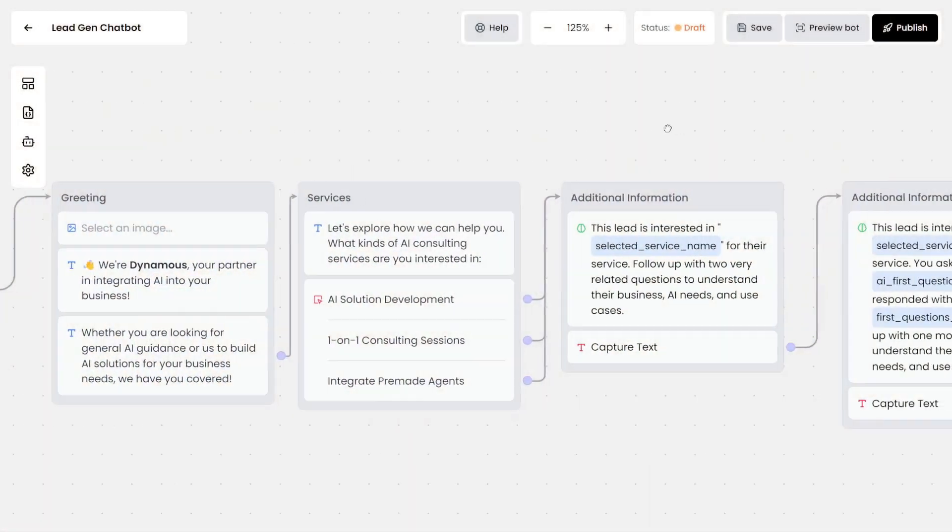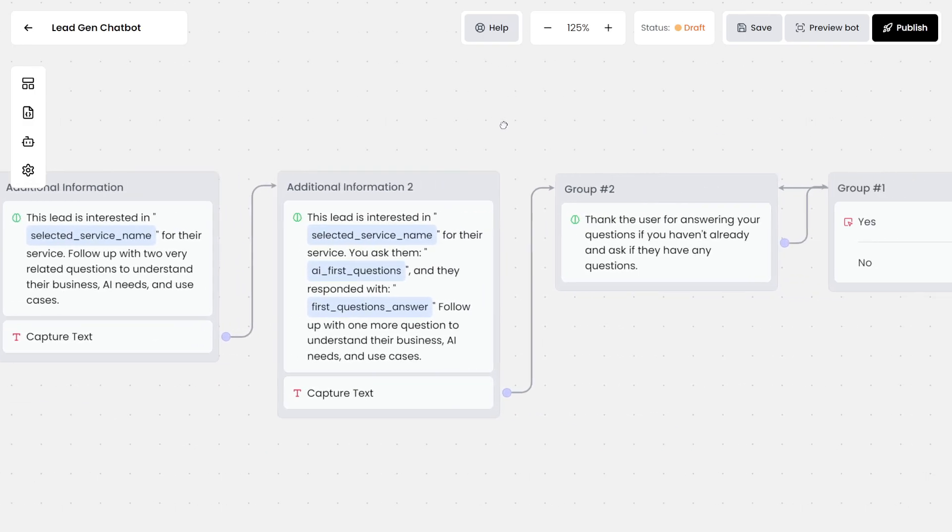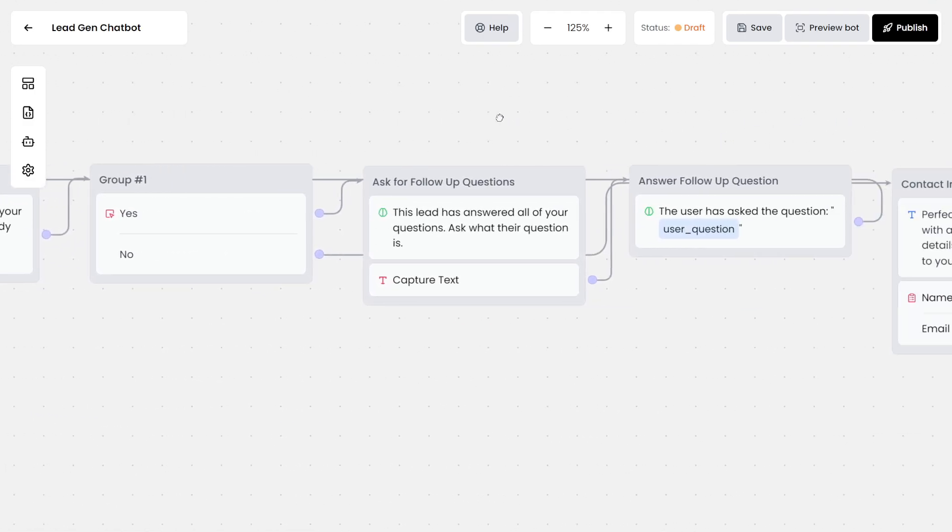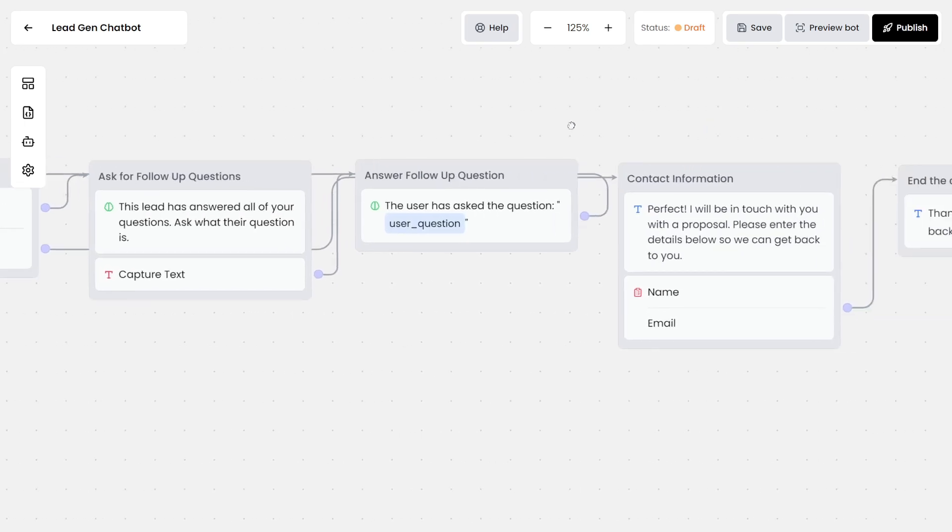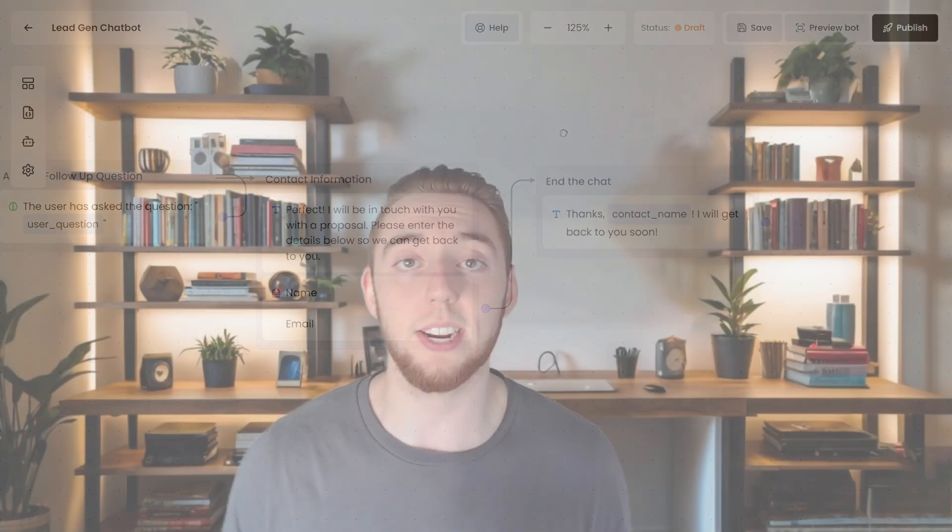I'll show you with Chatling how you can build a full lead generation agent suited to your needs that is going to be sitting on your website and qualifying your leads and answering any questions that they have with a RAG knowledge base.